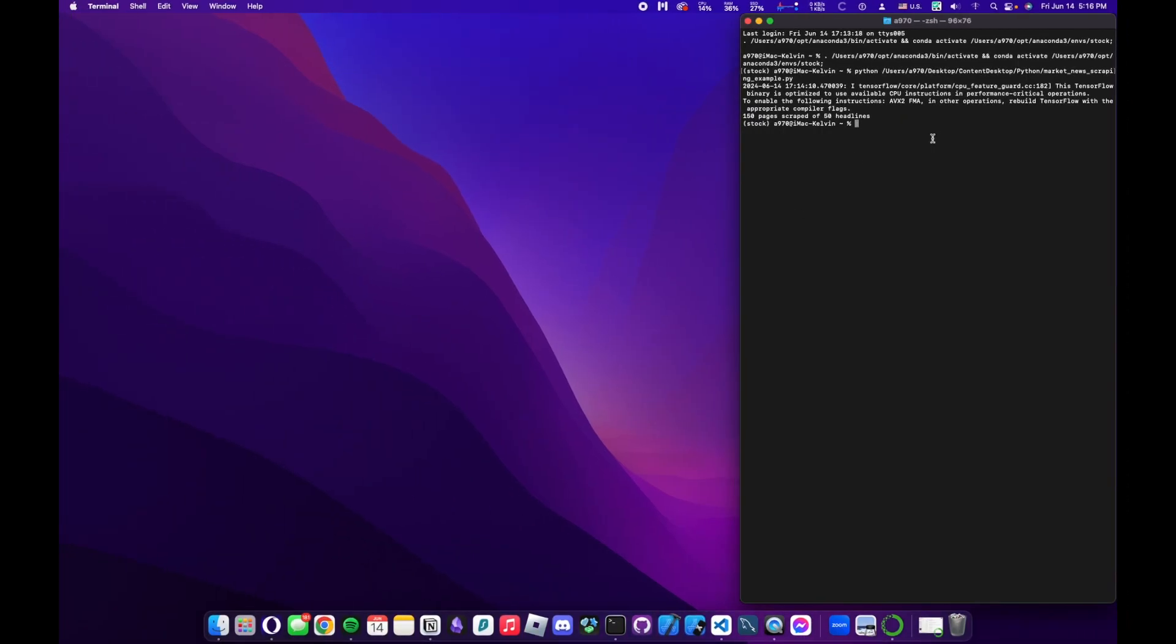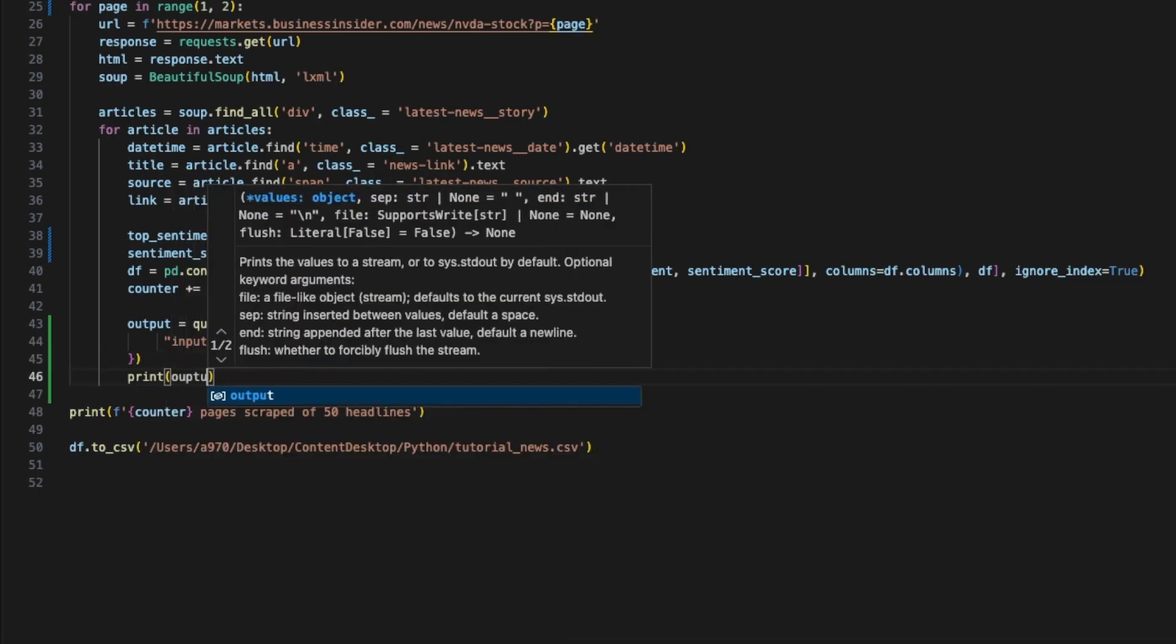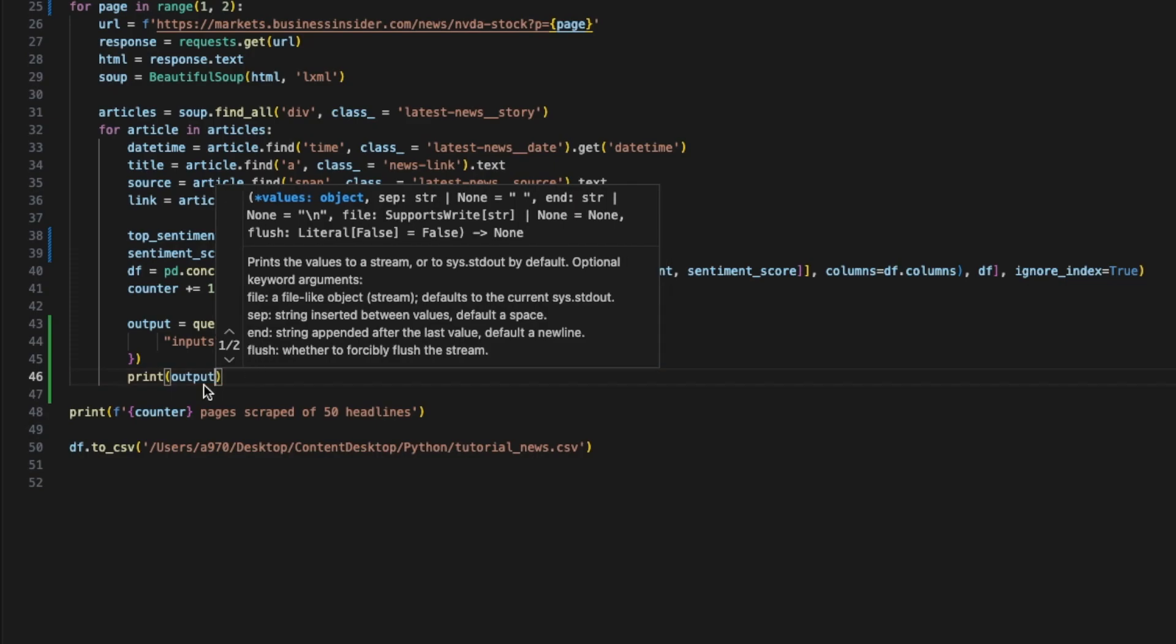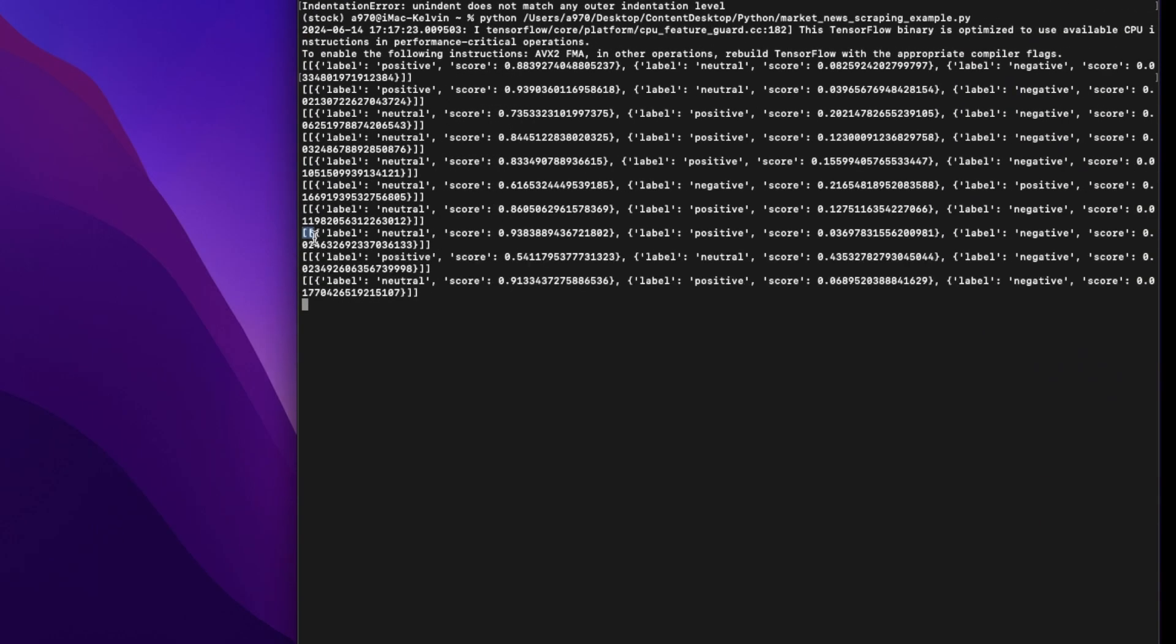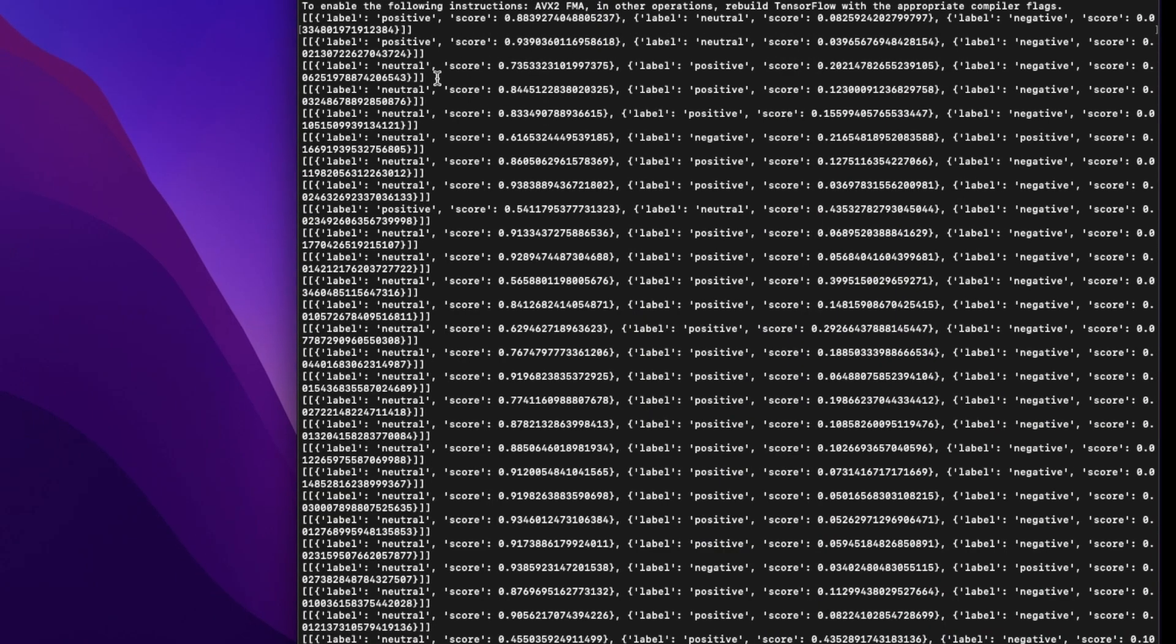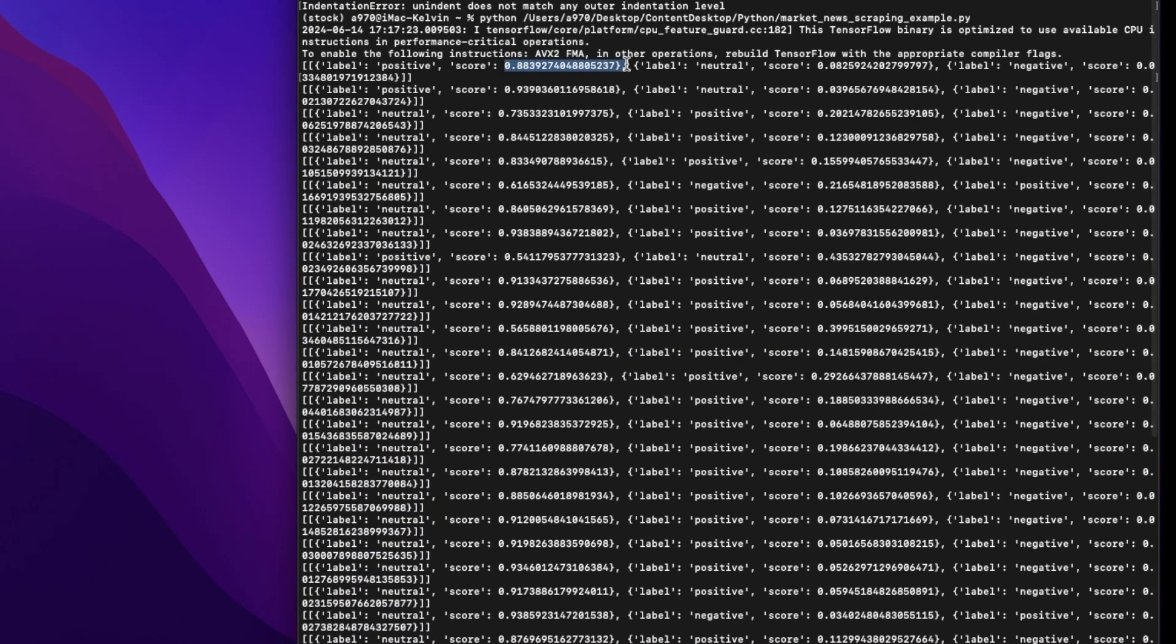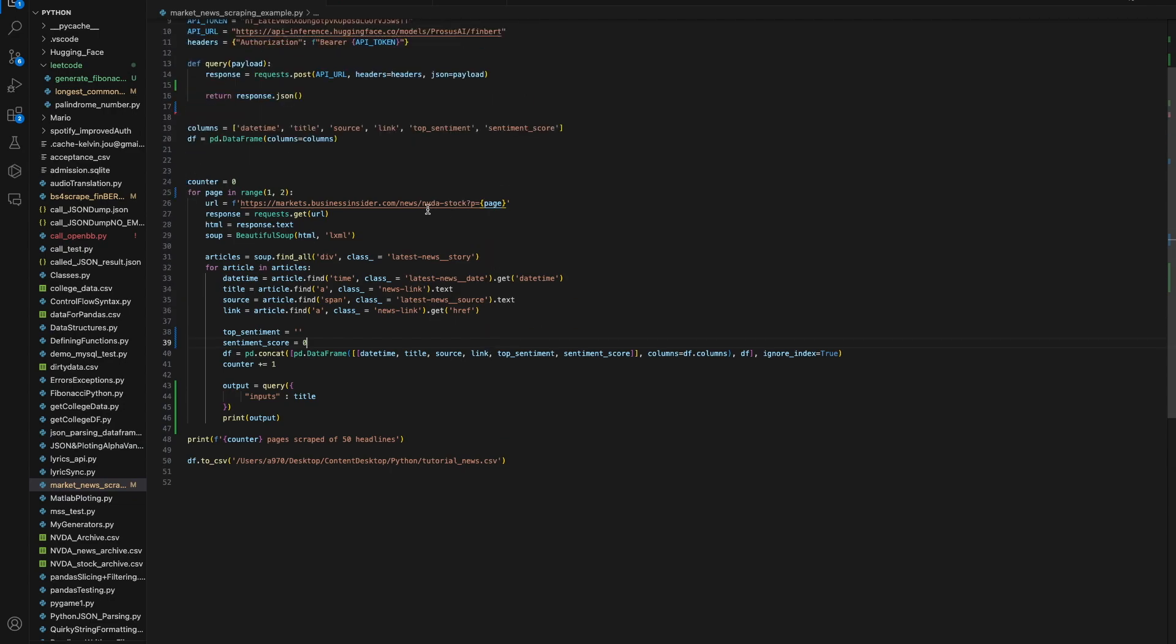We have a method called query. Output is equal to query, and we're gonna feed it an input which is the title of the news article. From the last video, we get the title that way. Let's run it and print out the results.